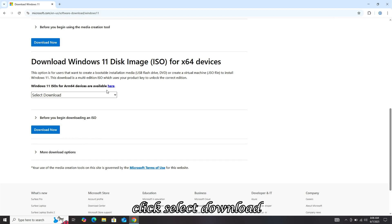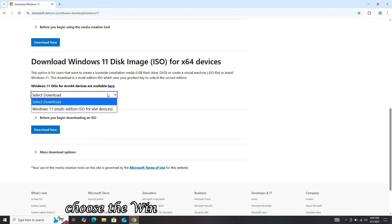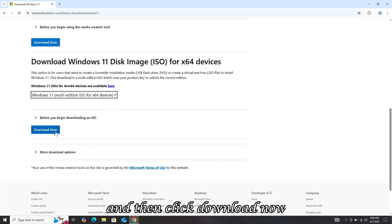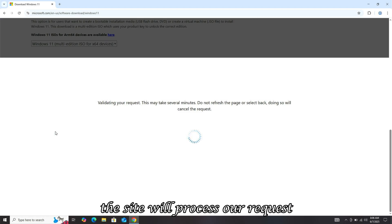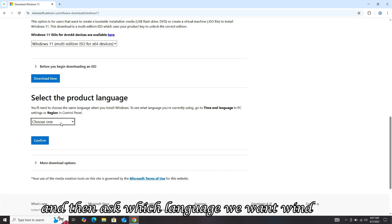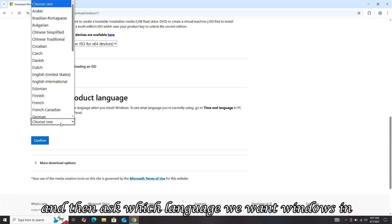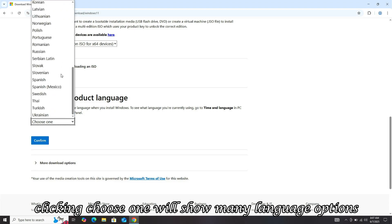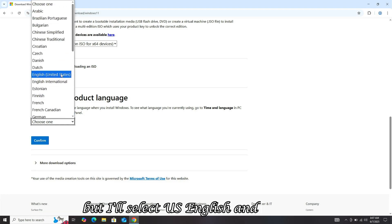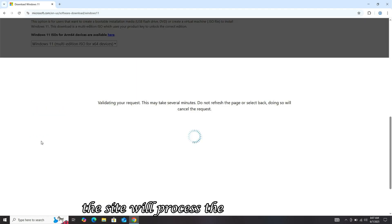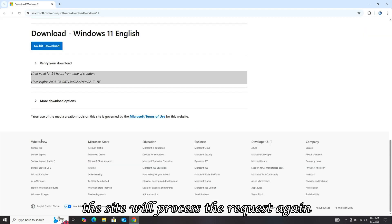Click Select Download, choose the Windows 11 multi-edition option, and then click Download Now. The site will process our request and then ask which language we want Windows in. Clicking Choose One will show many language options, but I'll select U.S. English and confirm. The site will process the request again.